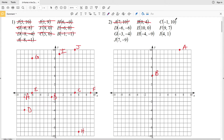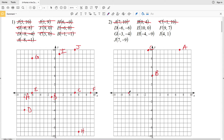For C, we're moving 1 to the left and up 10 — negative 1 in the x direction brings us here, and then going up 10 to here. D is at (-6, -6): we're going to the left 6, which brings us here, and then going down 6, which brings us to point D at (-6, -6).